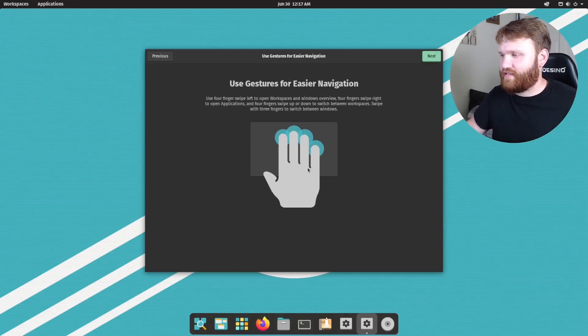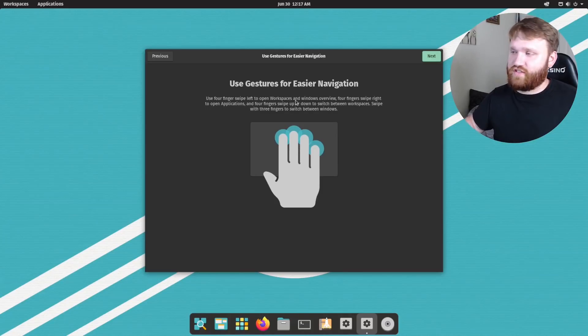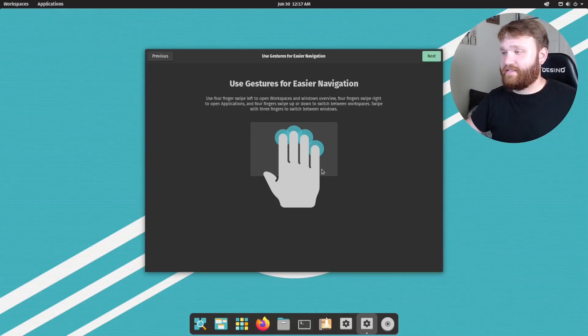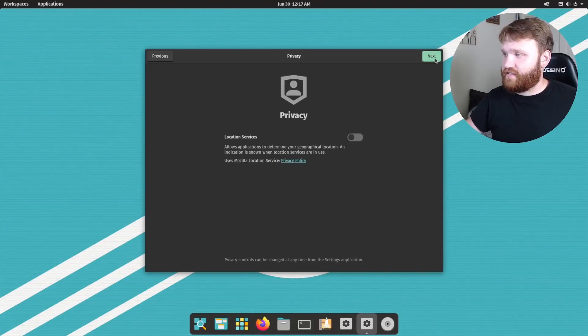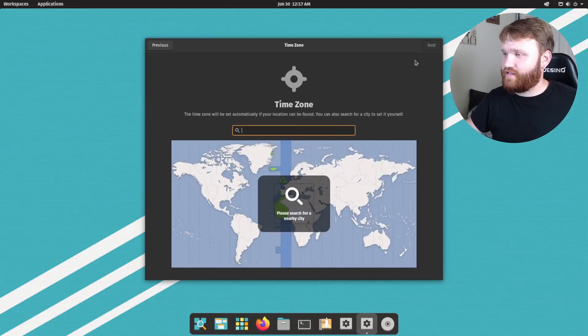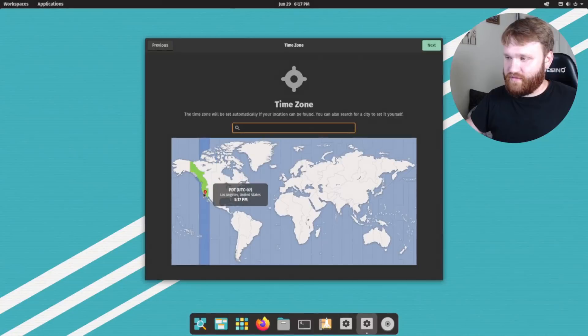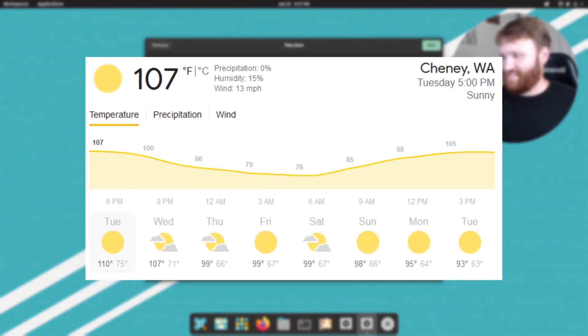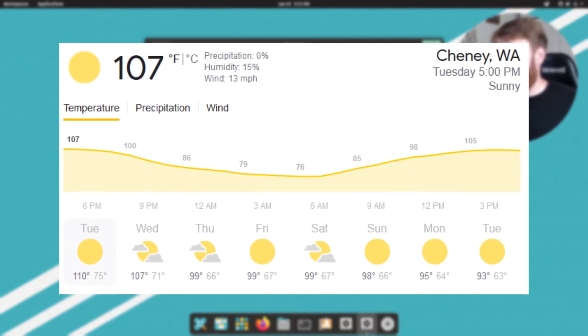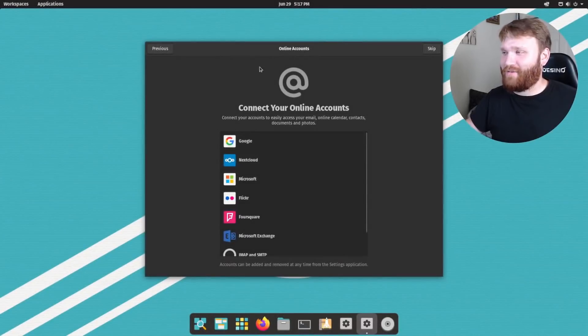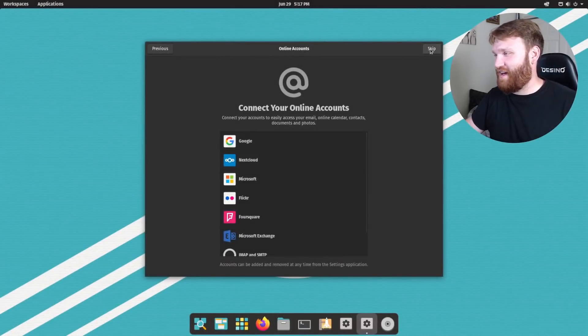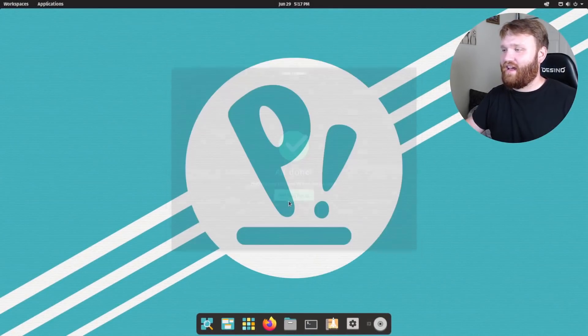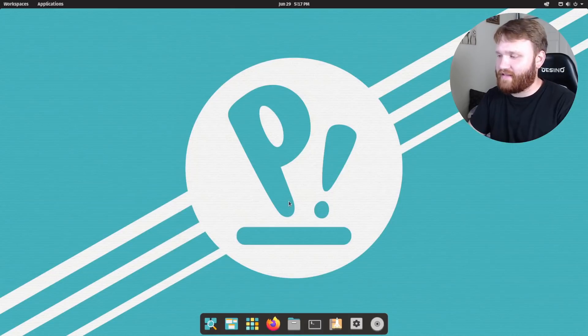I'm not going to be able to show you guys this, unfortunately, but they have improved the gesture control, such as using four fingers to switch between workspaces, applications, things like that. It's very nice. And then if we go next here, we have privacy. So you can enable or disable location services. Here is where we select our time zone. Unfortunately, I am in the Pacific Northwest right now. I usually love it, but right now I'm not loving it. Okay, then we have the online accounts. So we're just going to go ahead and skip that and then start using Pop OS.